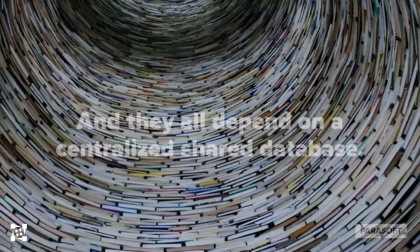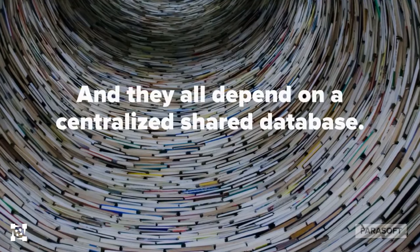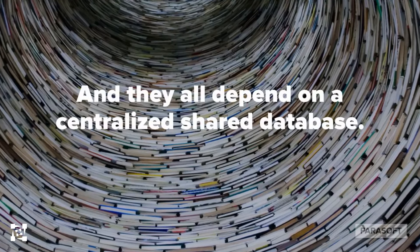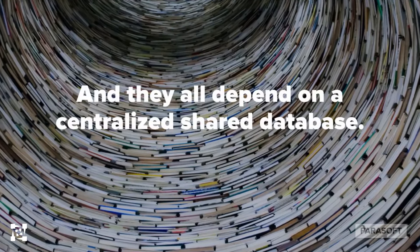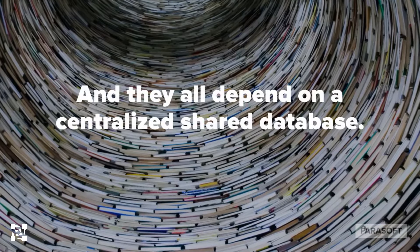They all depend on a centralized shared database which brings additional challenges when users interact with data, pollute that data, and cause collisions.